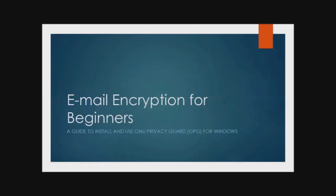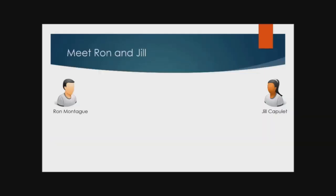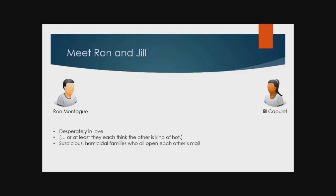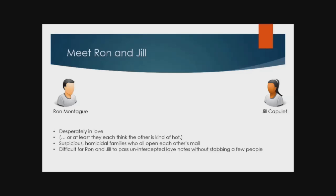So, without further ado, meet Ron and Jill. Ron and Jill are tragic lovers whose families can't stand each other. Every time they write love notes to one another, a meddling paranoid family member intercepts the letter and fierce battles are inevitably fought. It gets old.